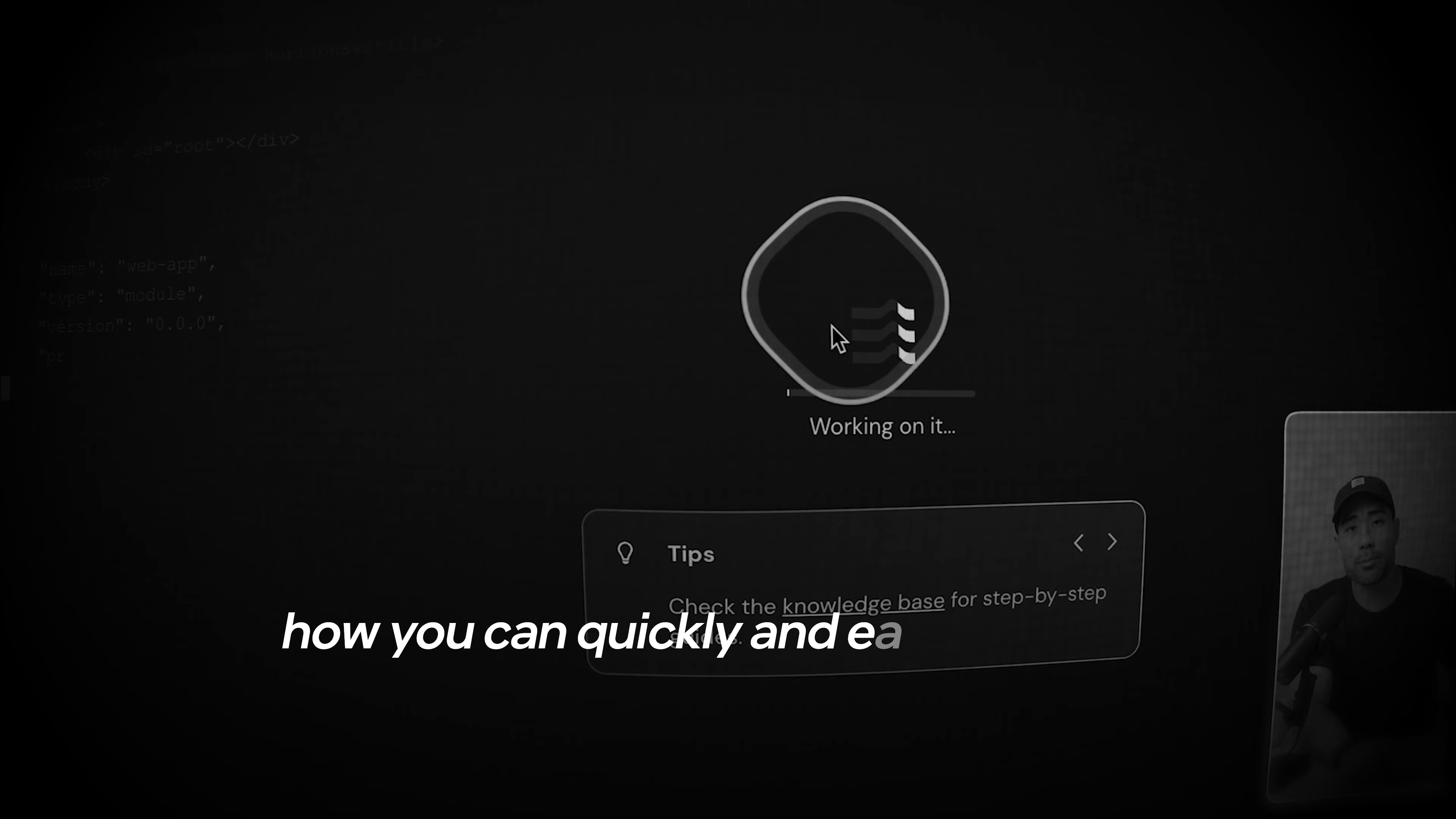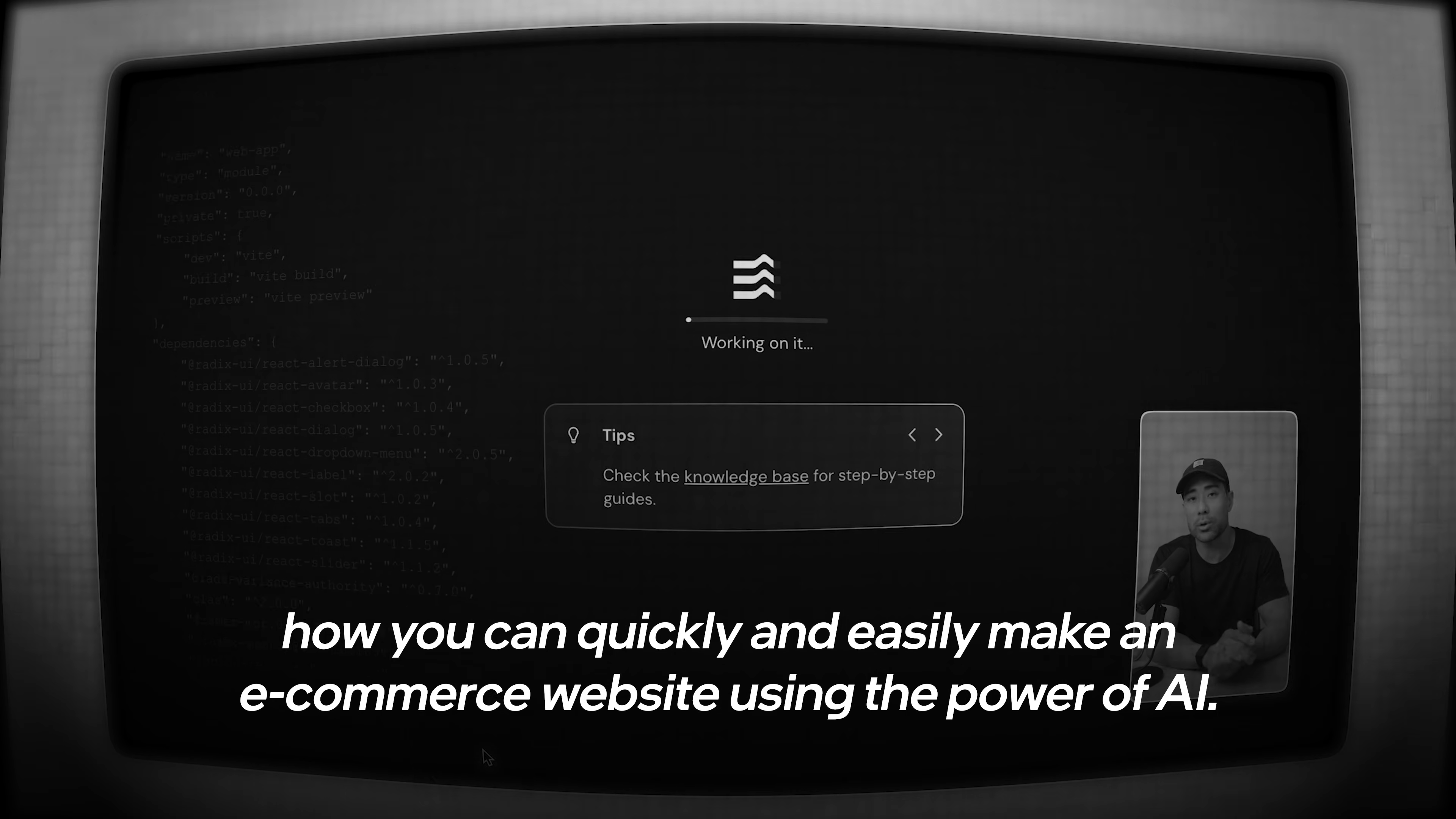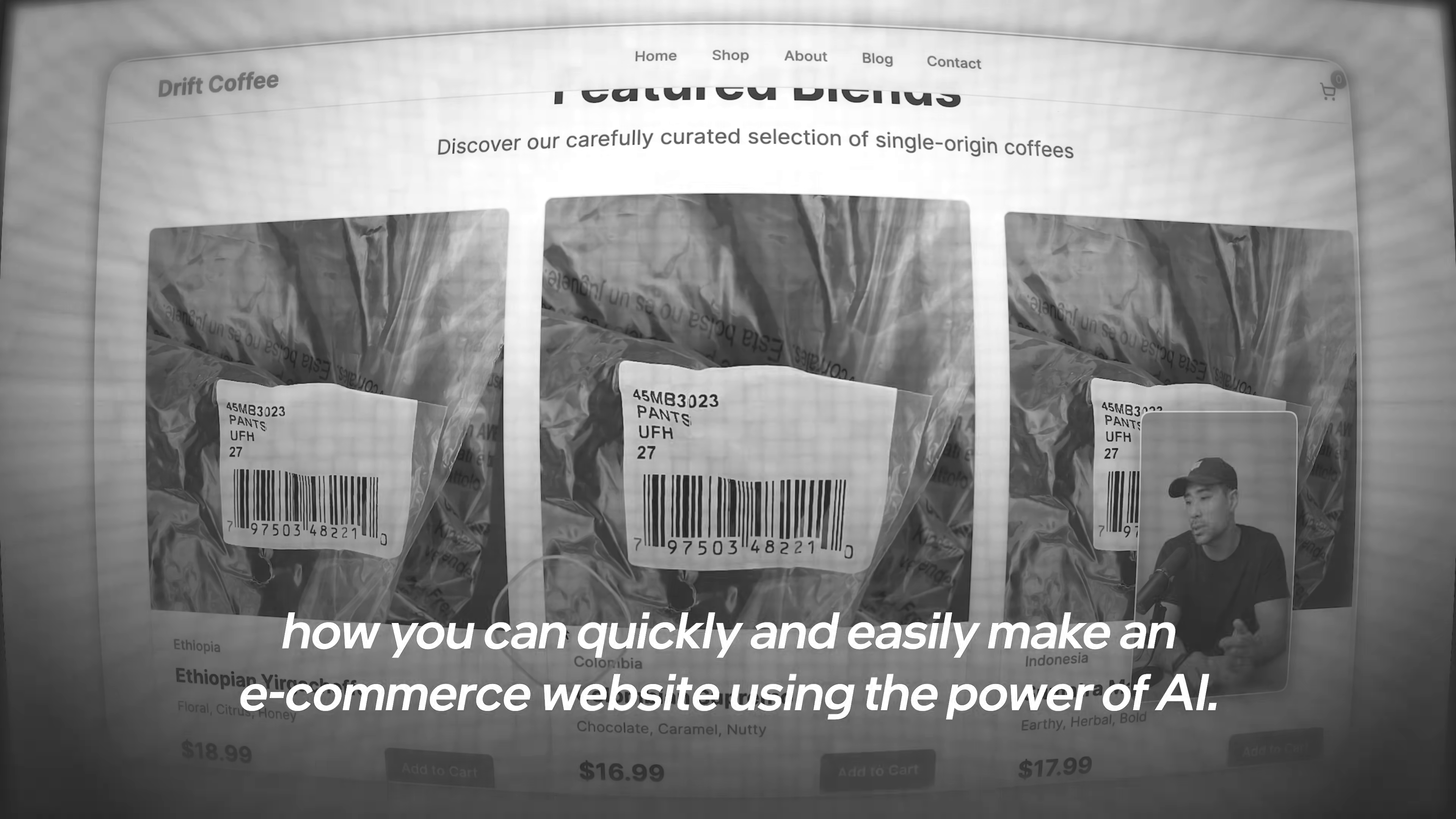Hi, it's Aurelius. Welcome back to the channel. In this video, I'm going to show you how you can quickly and easily make an e-commerce website using the power of AI. So let's get to it.